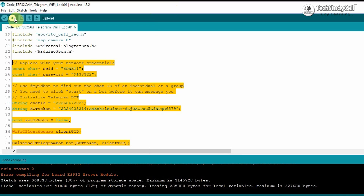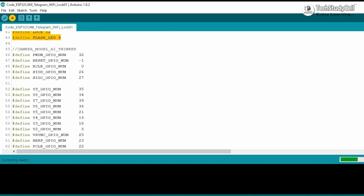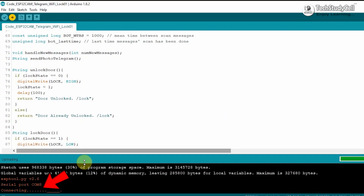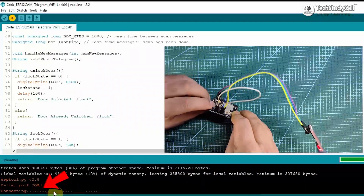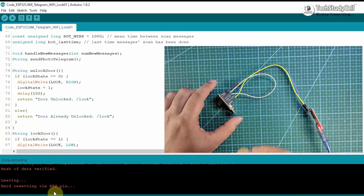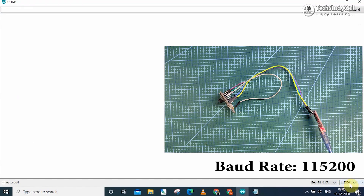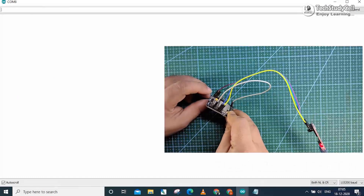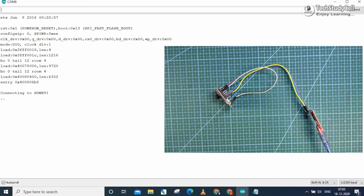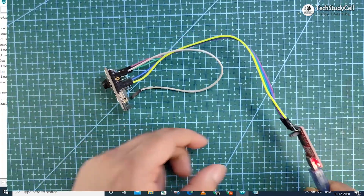Now hit the upload button. I will explain the complete code at the end of the video, so please watch the complete video. While uploading, if you see a connecting message, press the reset button of the ESP32CAM. After uploading, disconnect GPIO-0 from ground and open the serial monitor at baud rate 115200. Press reset again and you can see it received an IP address — it is connected to Wi-Fi.